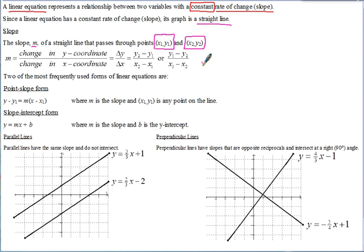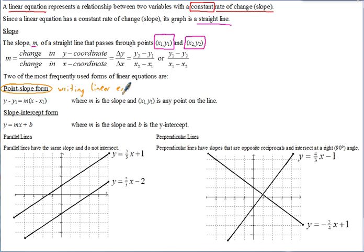Now we're going to look at two of the most frequently used forms of linear equations. The first is point-slope form. This form is useful when writing linear equations, and often the easiest one to start with — all you need is a slope and a point. Let's see where point-slope form comes from, because it really comes from the slope formula.